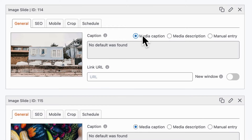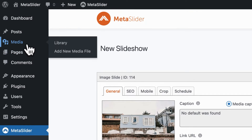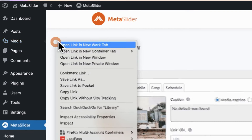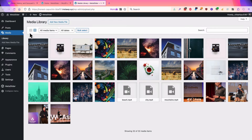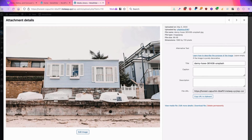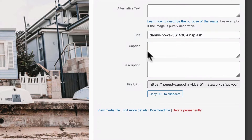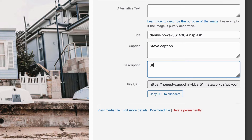The media caption and the media description are pulled directly from the WordPress media library. If you go to Media and the Library area, you'll be able to see some of the images in the slideshow. I'm going to choose the first image that we have in our slideshow, and on the right side you'll see the caption and description area.